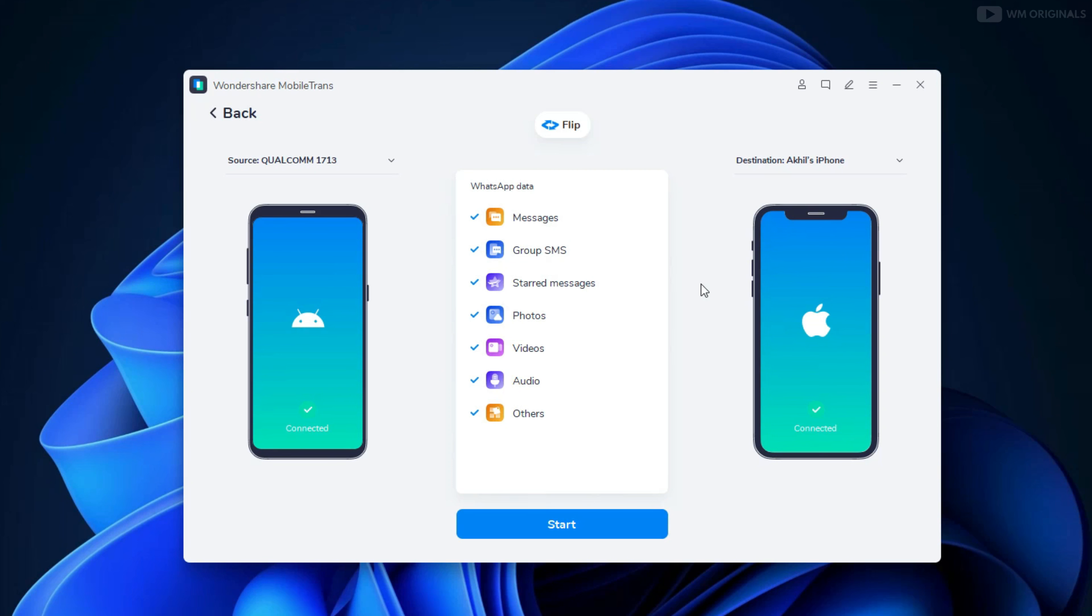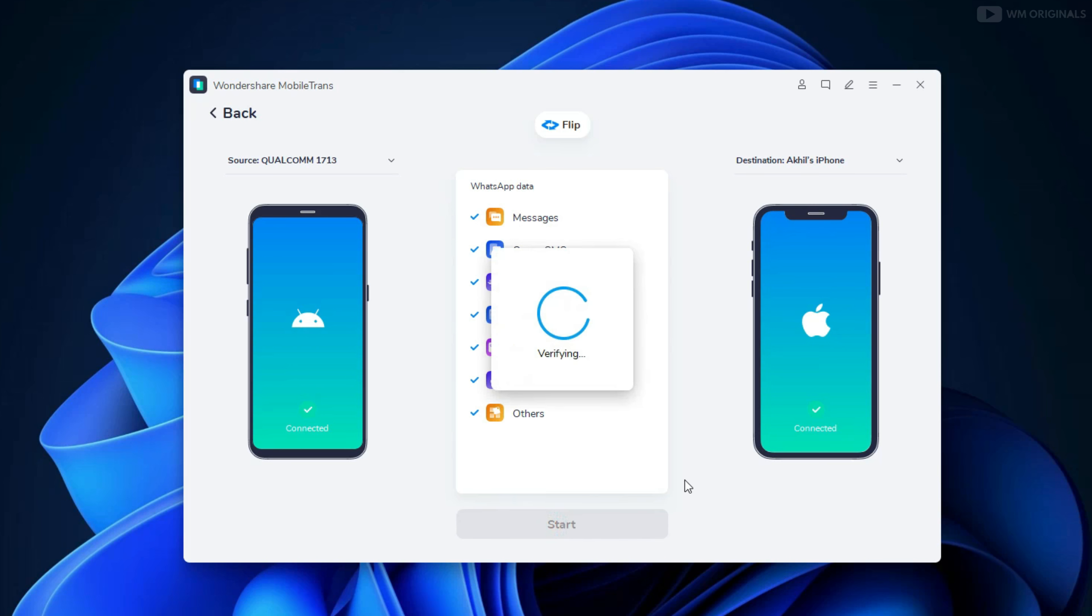Once both phones are connected, see we are ready to transfer WhatsApp data from Android to iPhone. From here we can also select the data which we want to transfer. As I want to transfer everything, I will not change anything. And now click on Start. It starts verifying.